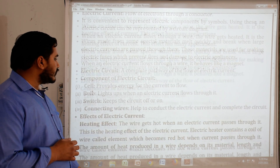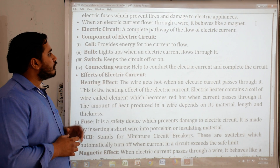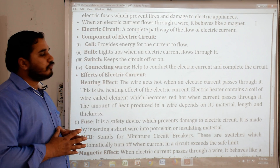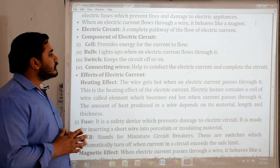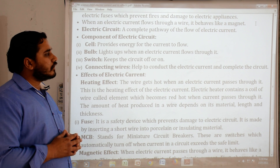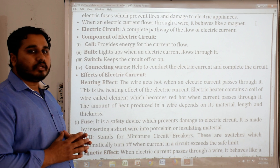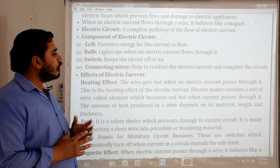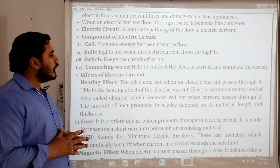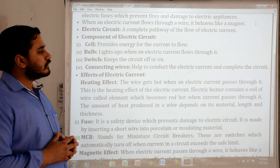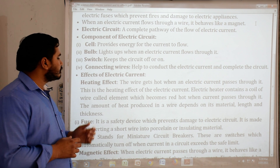Components of electric circuit: Cell — provides energy for the current to flow. Bulb — lights up when electric current flows through it. Switch — keeps the circuit off or on. Connecting wires — help to conduct the electric current and complete the circuit.